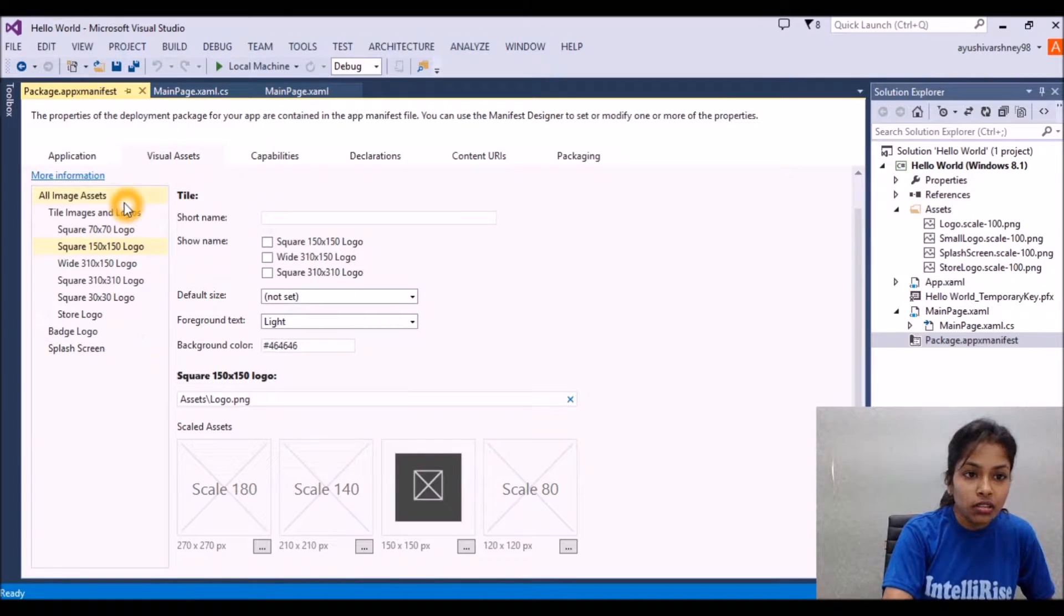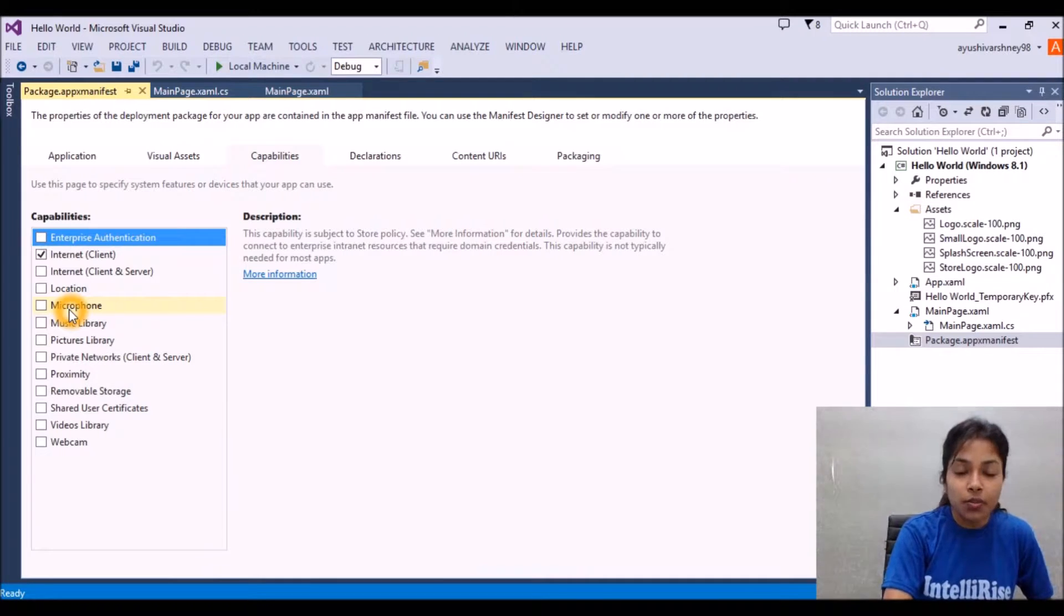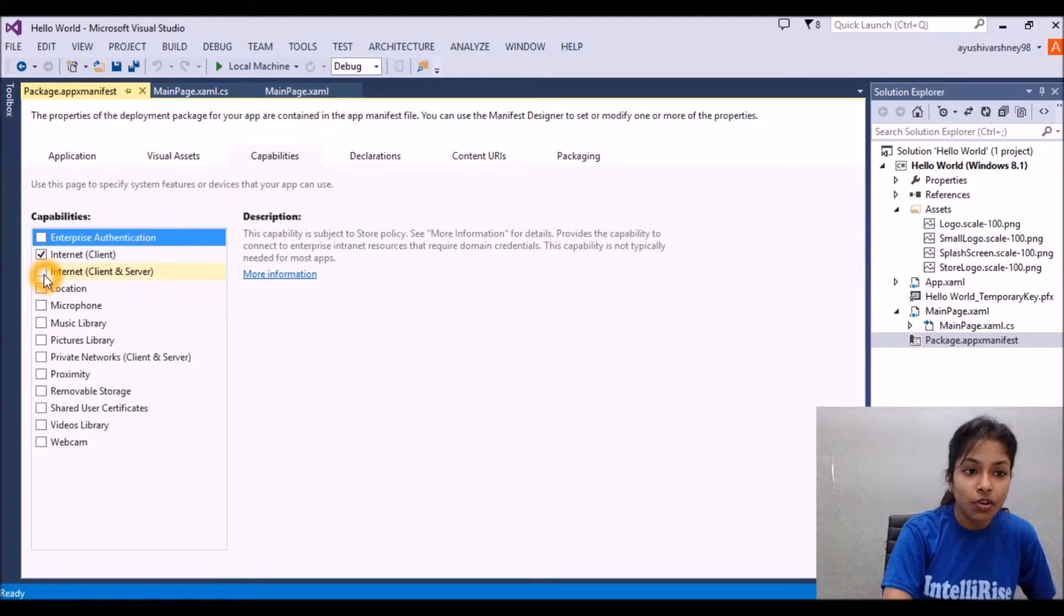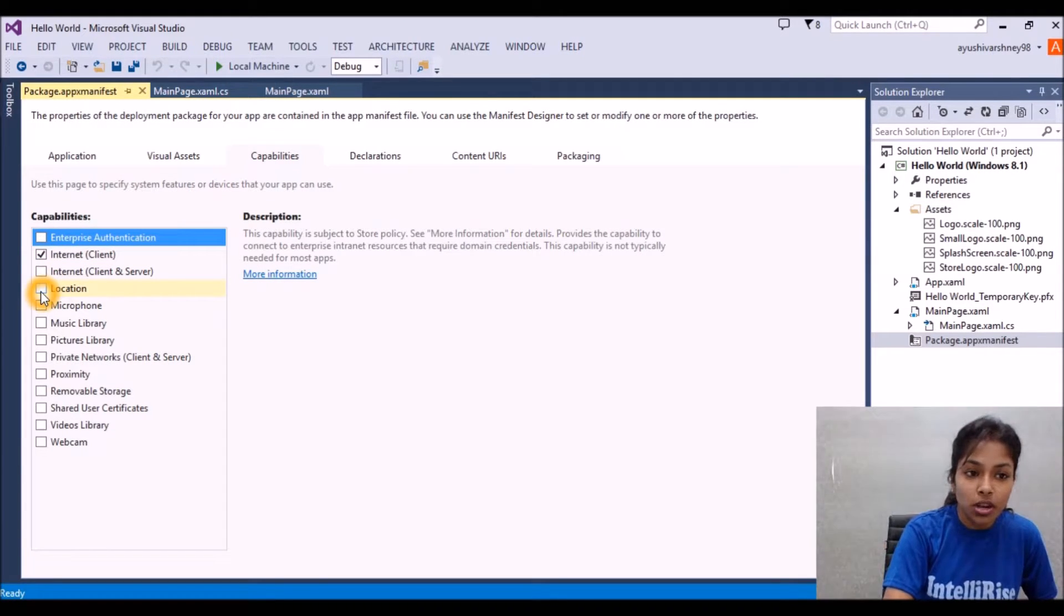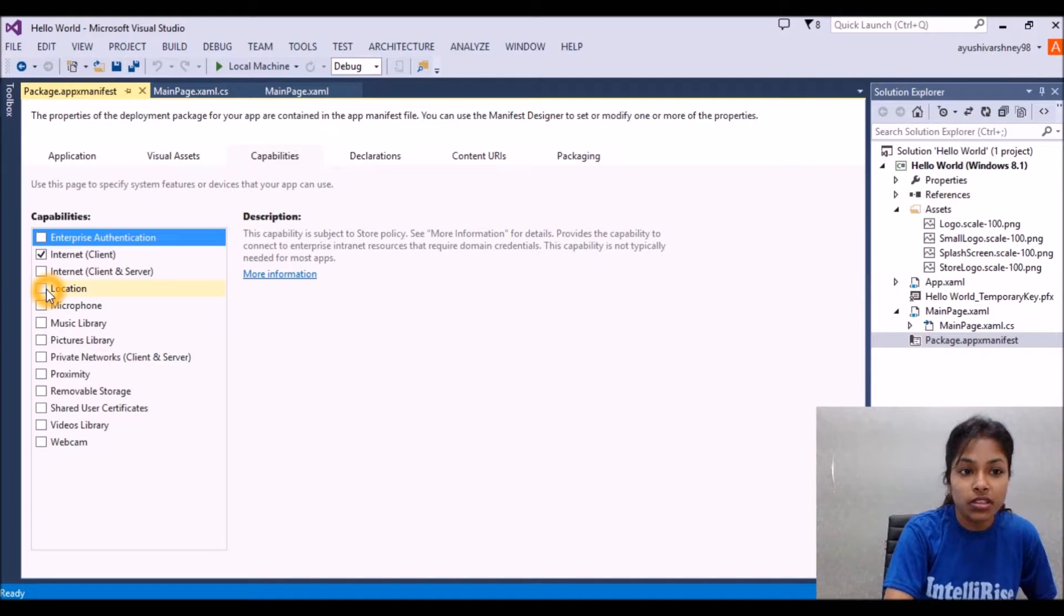And here are the capabilities. If somebody downloads the Windows application from the store, then your application can access things like location - your application can access the location of the computer system.